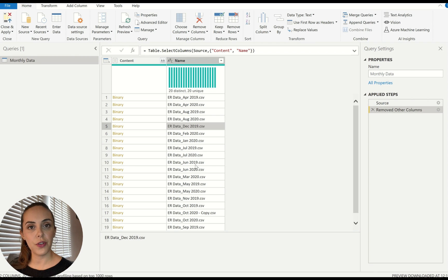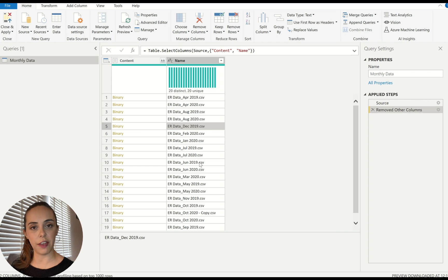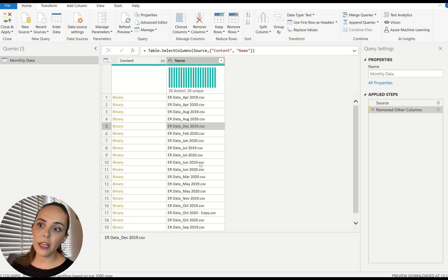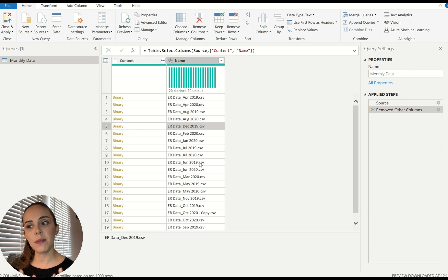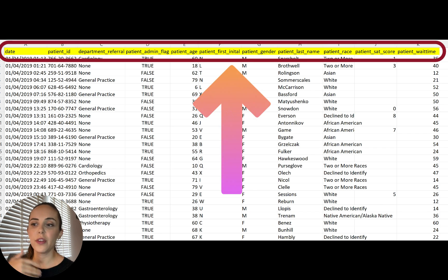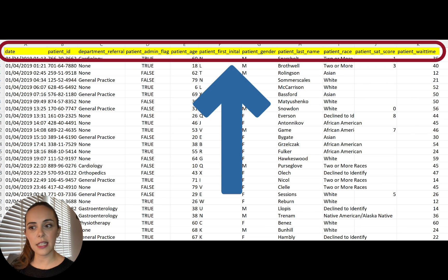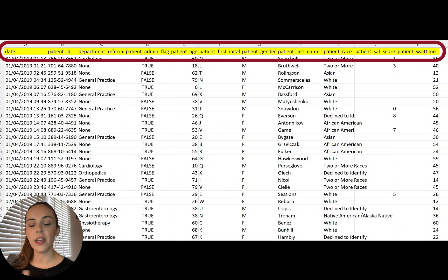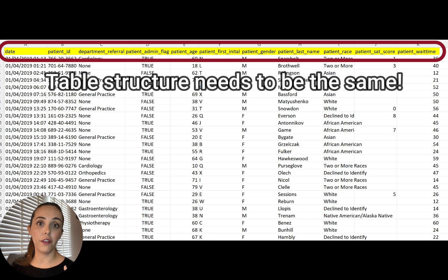One important thing: if you're using the folder connector you're combining a bunch of files together — in this case about 20 files. The secret is that the files need to have the same structure, meaning the same columns and the same type of data in each column, otherwise this will never work. If you have 10 columns and column A is the primary key, column B is the date, and so on, those 10 columns need to be exactly the same across all the different files, otherwise your refresh will fail.